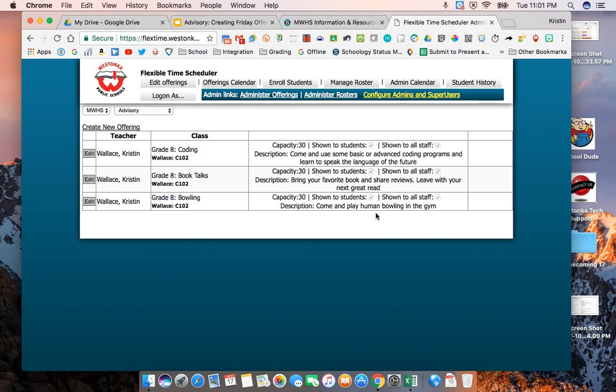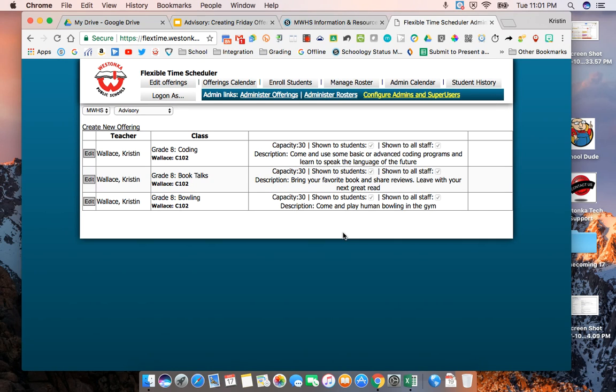You can create as many different offerings as you would like and they just appear for you until you actually put them on the calendar. This offering I just created I'm the only one that can see it and I can come up and brainstorm with a bunch of different offerings.